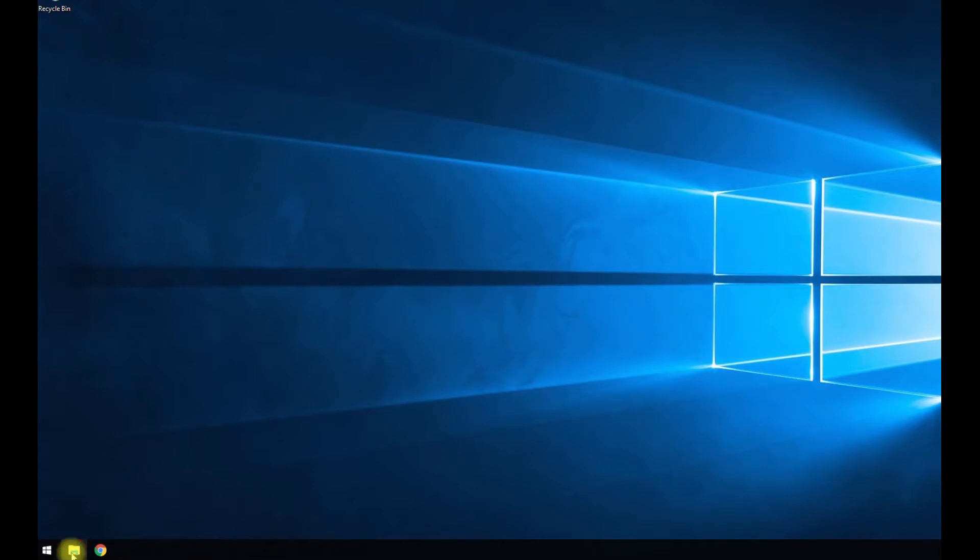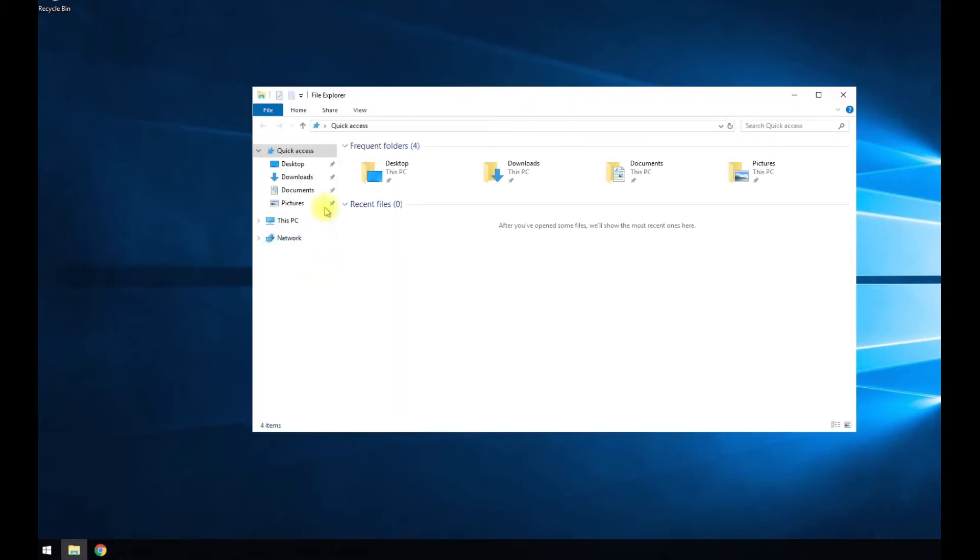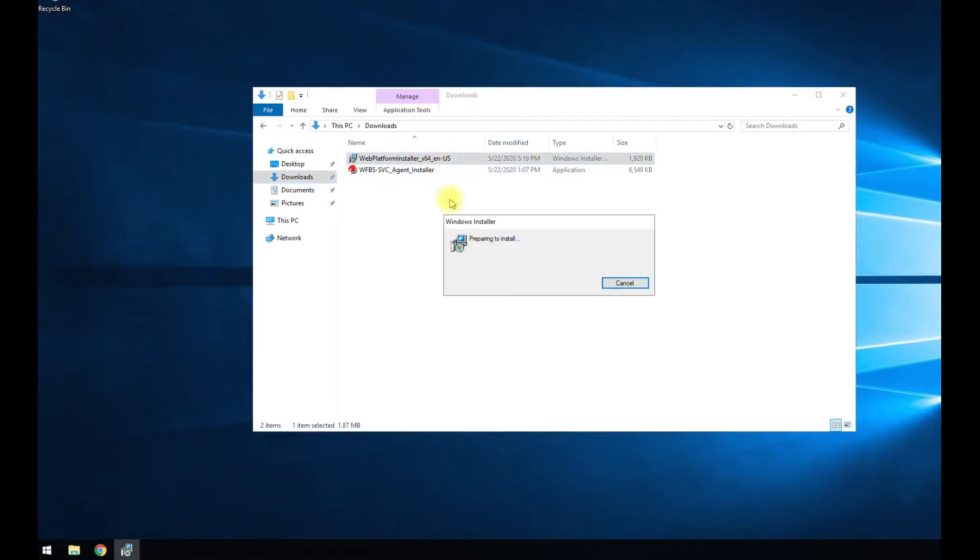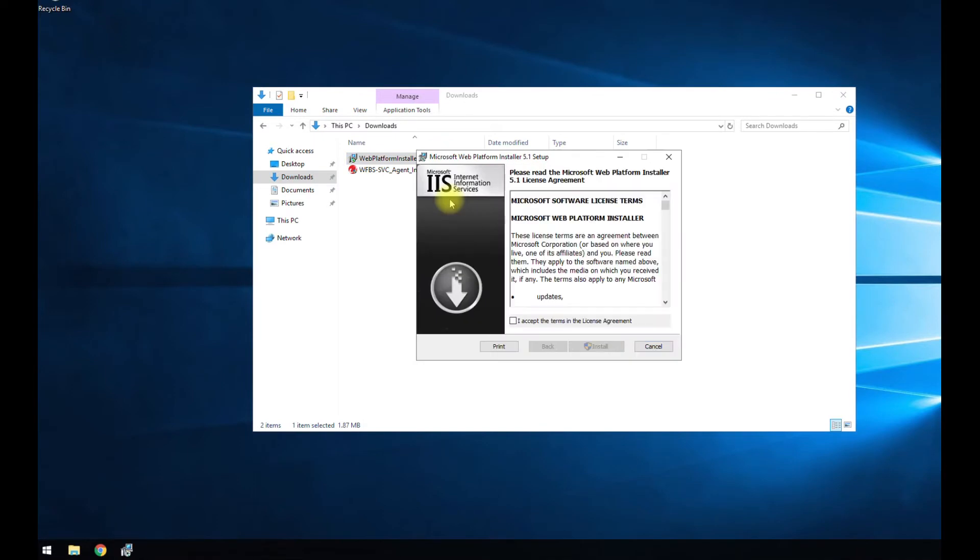Now we can go to our downloads folder. Double click on the website platform installer. Wait for that to load.